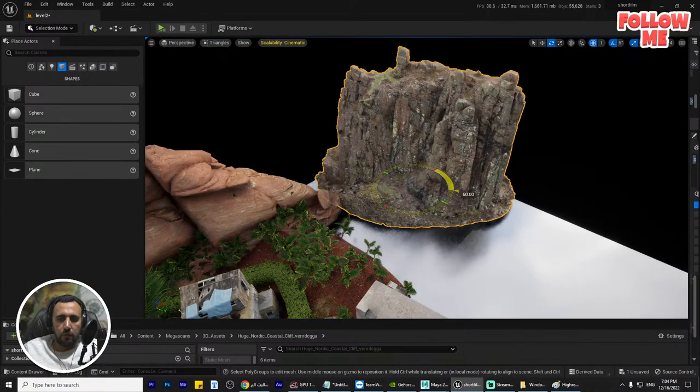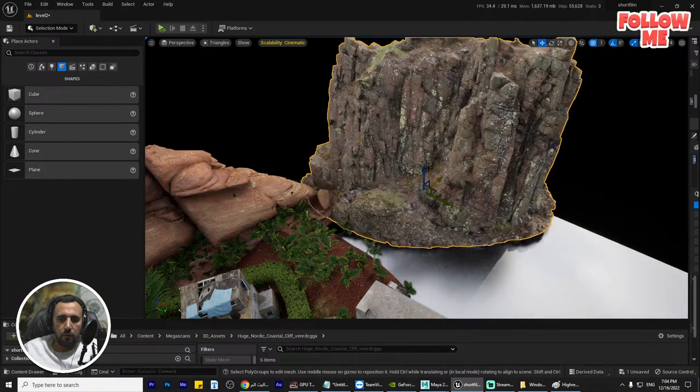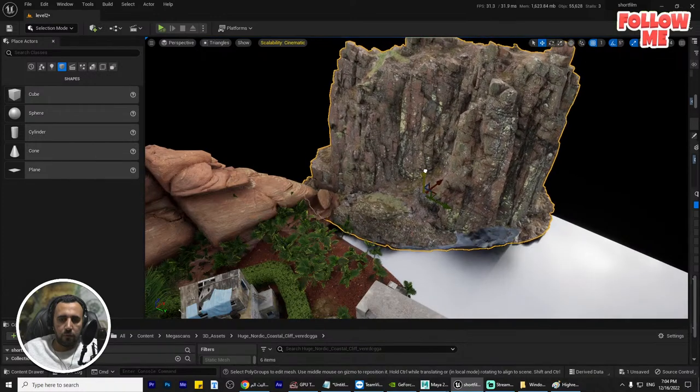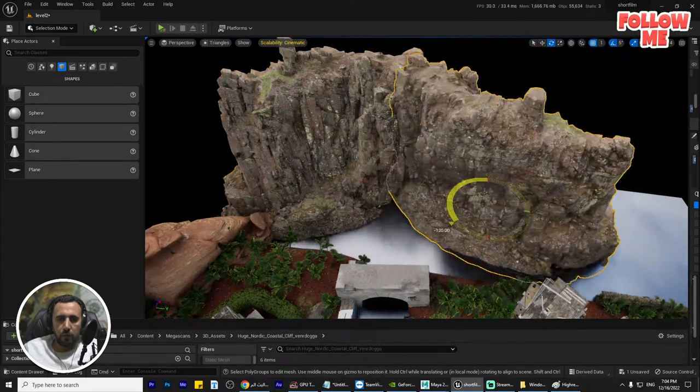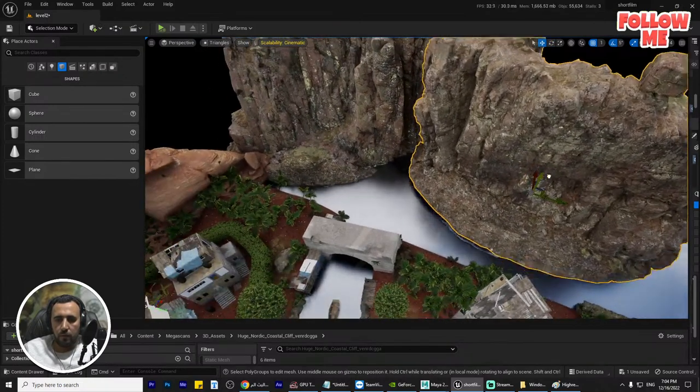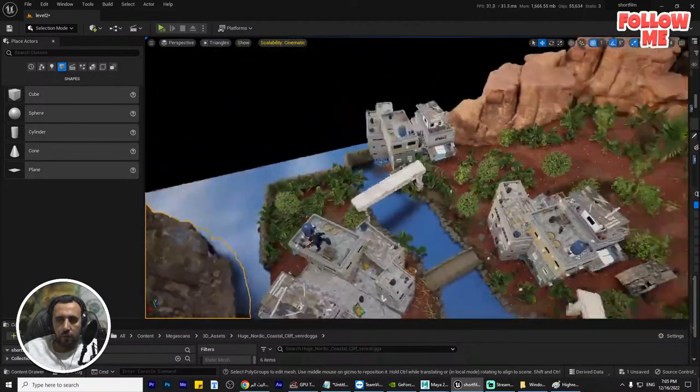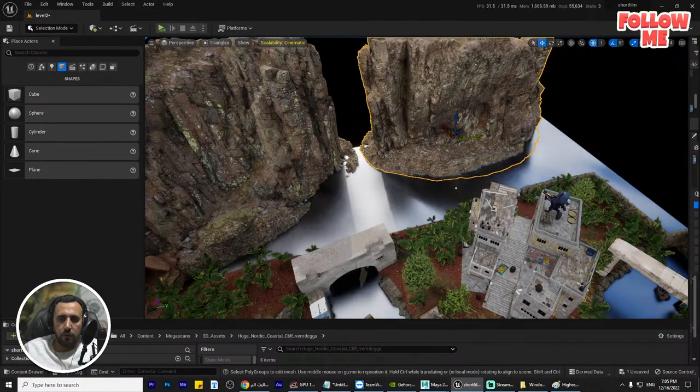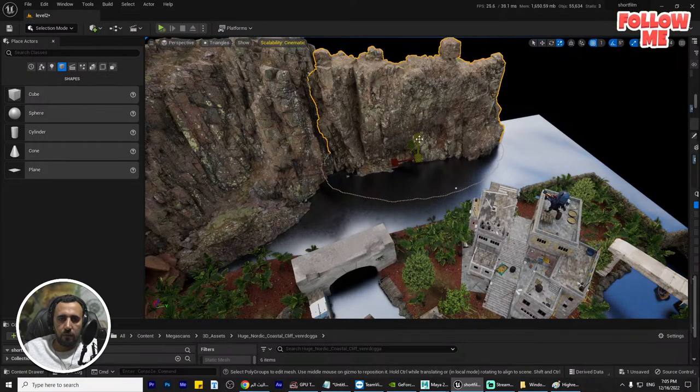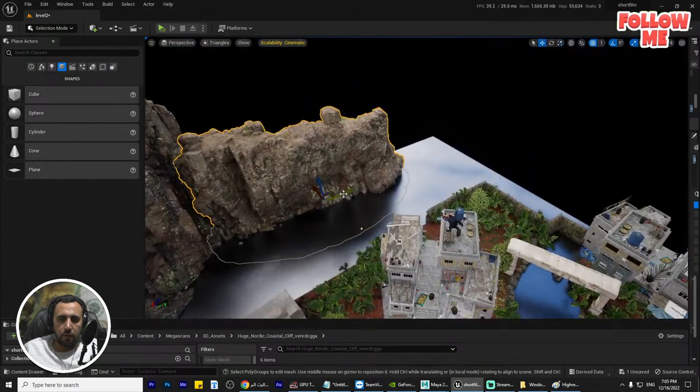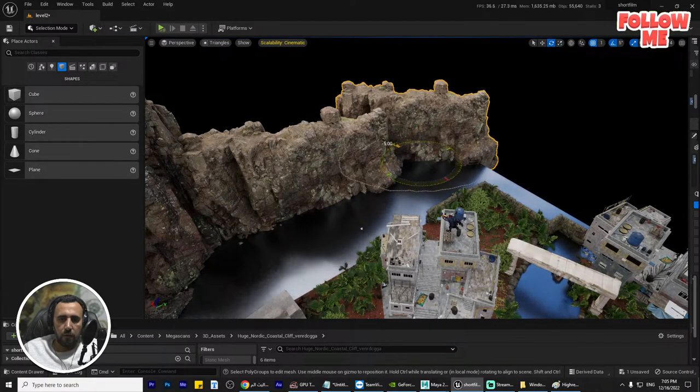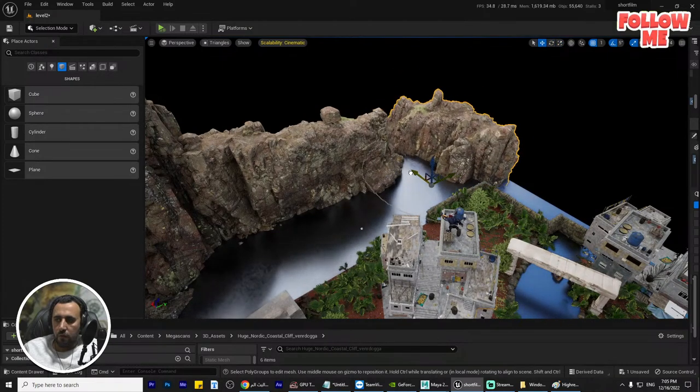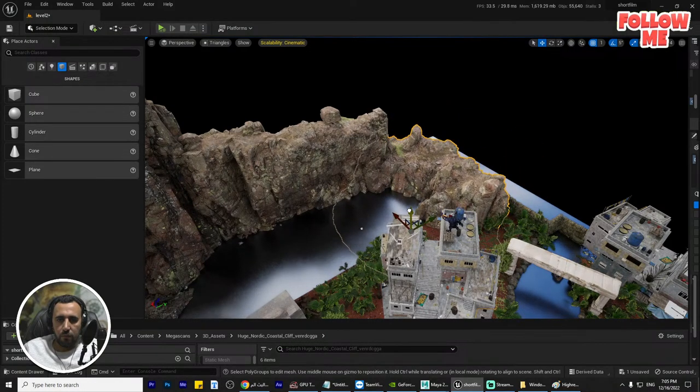Rotate it, scale it a little bit. Nice. After that we need to duplicate it, rotate this one to get new details. We can get it here a little bit, down a little bit, scale, and we can close this area.